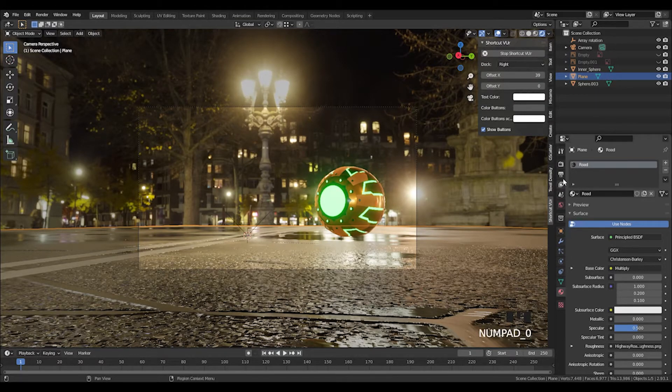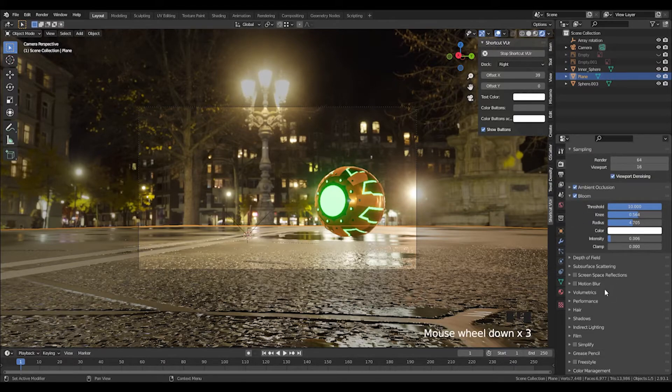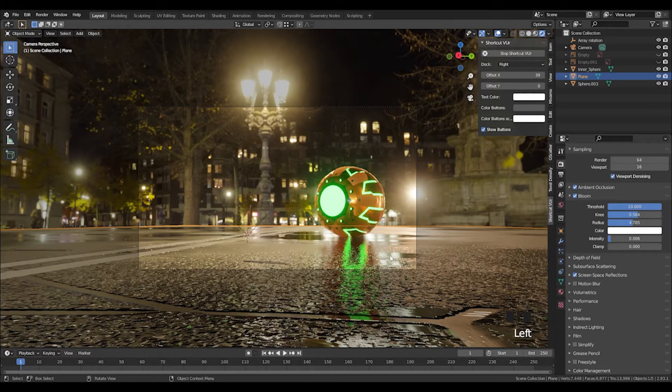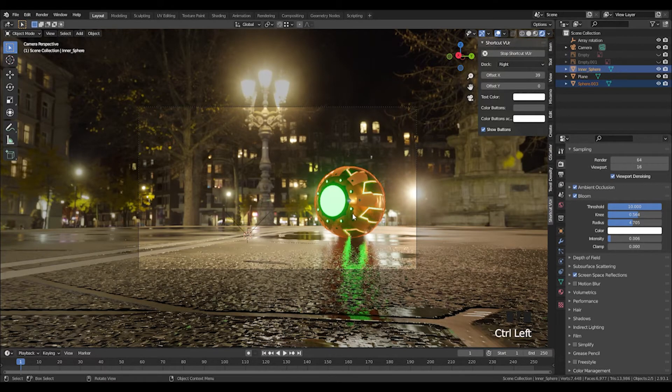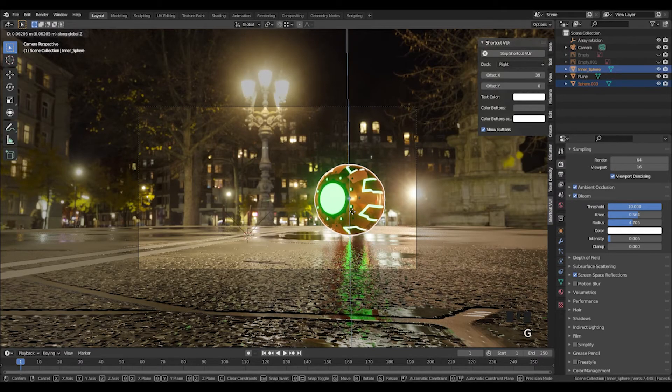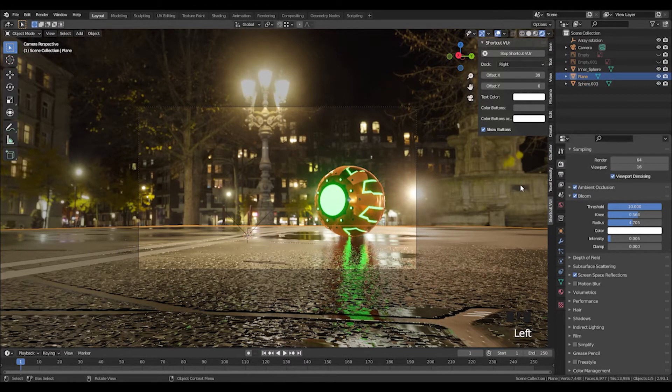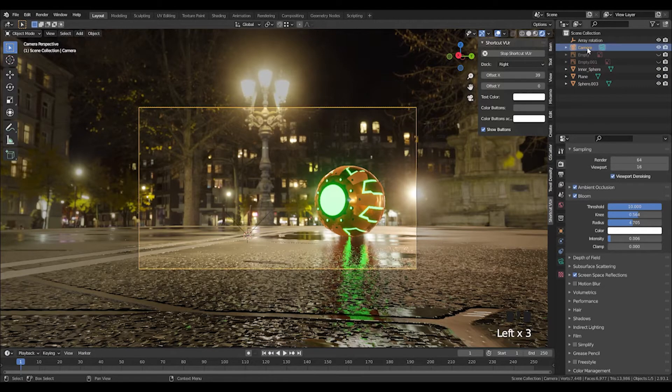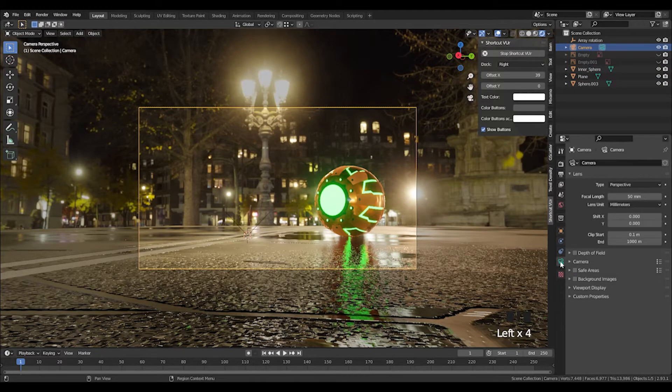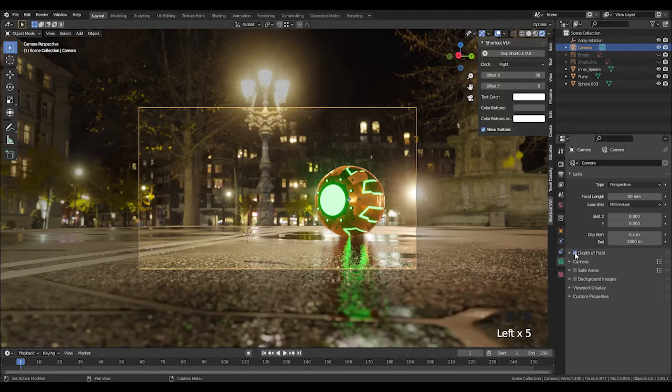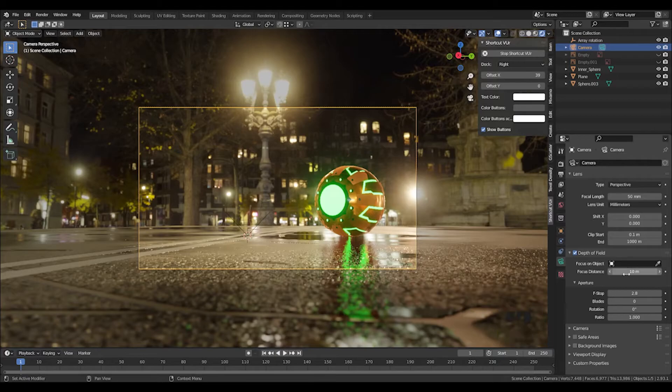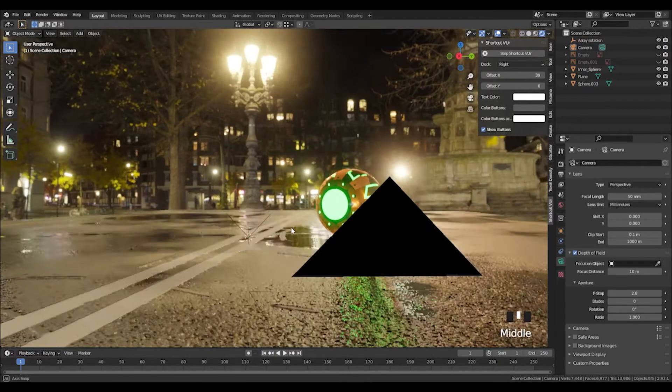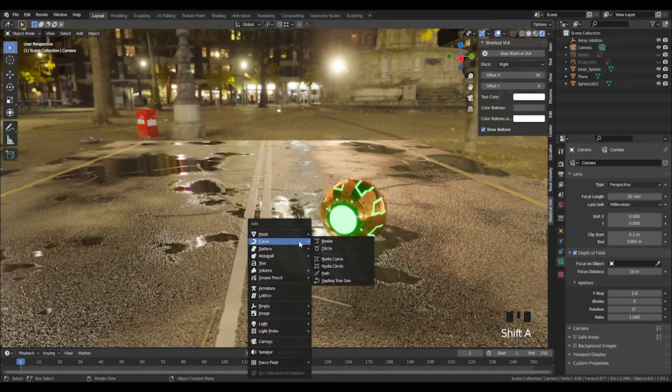If you go into the camera settings, turn the screen space reflections on. Move this slightly up. If you click on the camera in the top and then into camera settings, we can set depth of field. We can mess around with settings here, but a better way of doing this is to press Shift+A and add an empty.